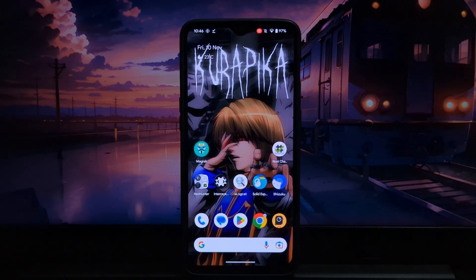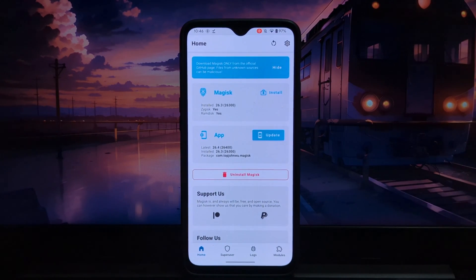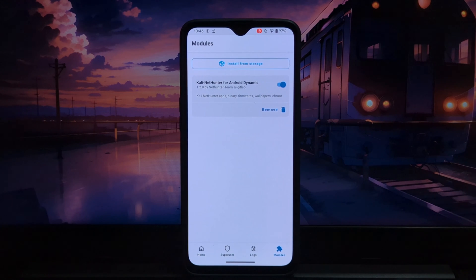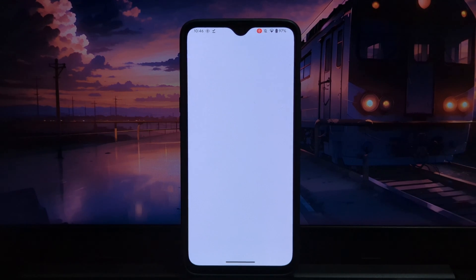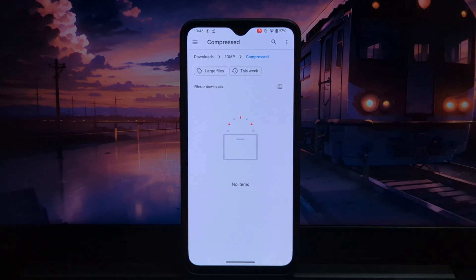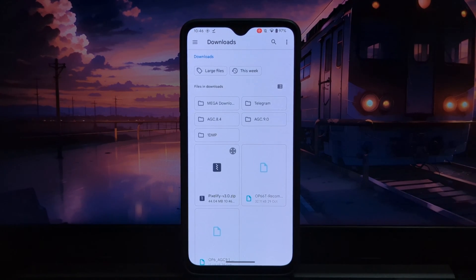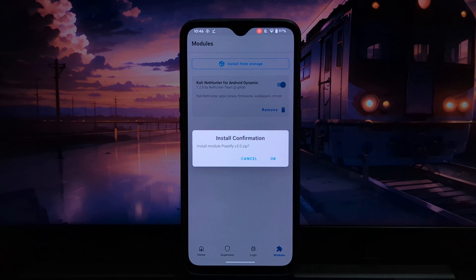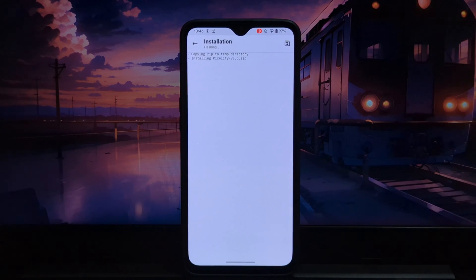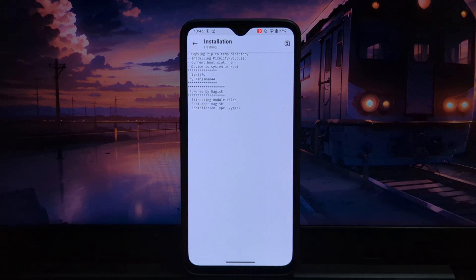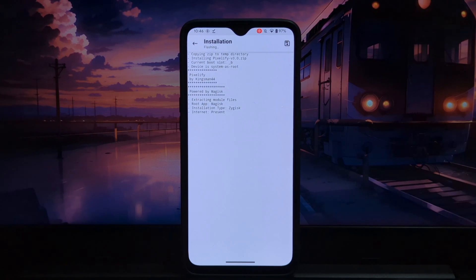Download the module and after that open the Magisk app. Now go to the Module tab and click on Install from Storage. Select the module and install it. While installing, you will have to choose whether you want each feature or not by pressing the volume keys.